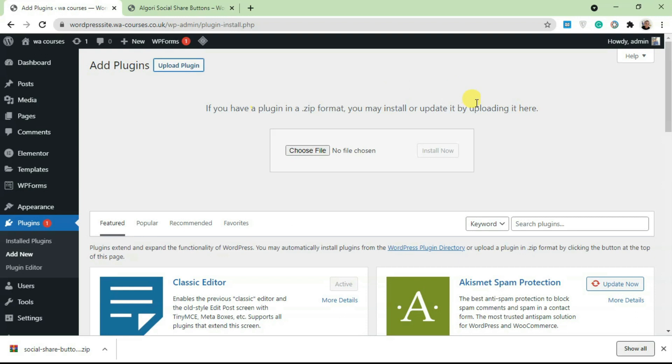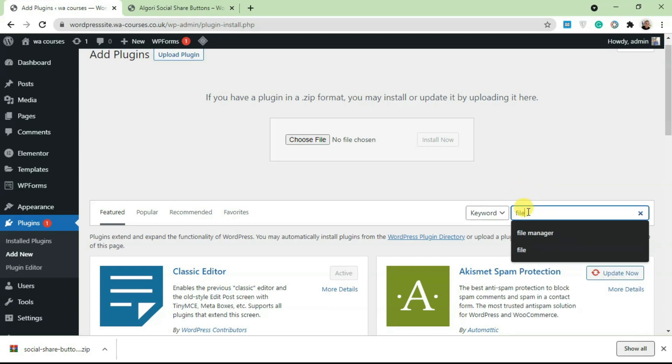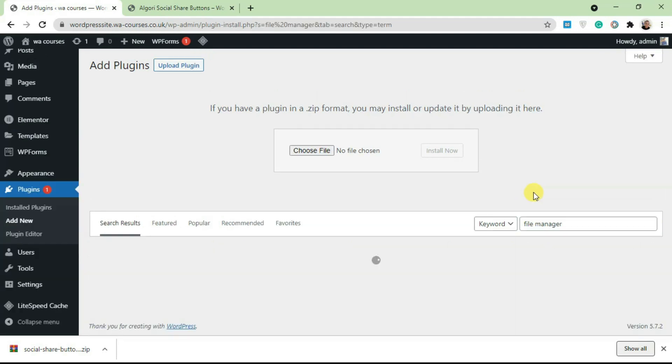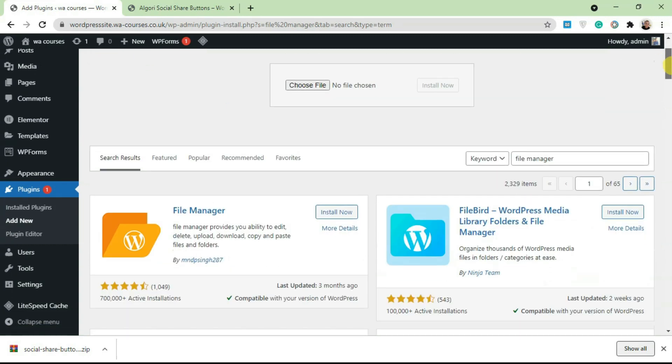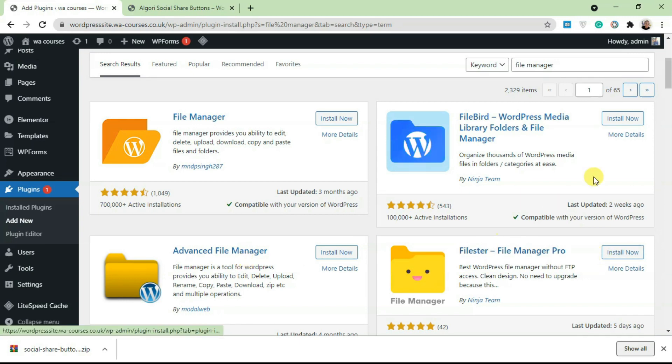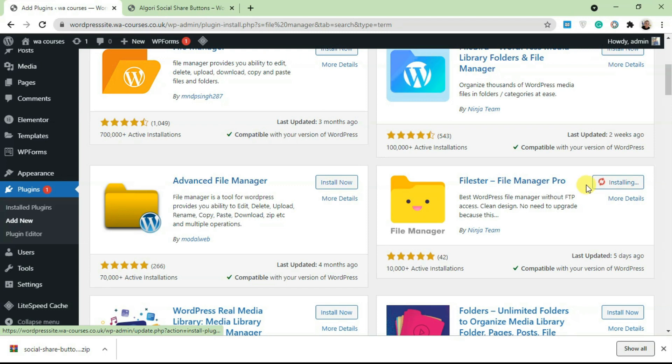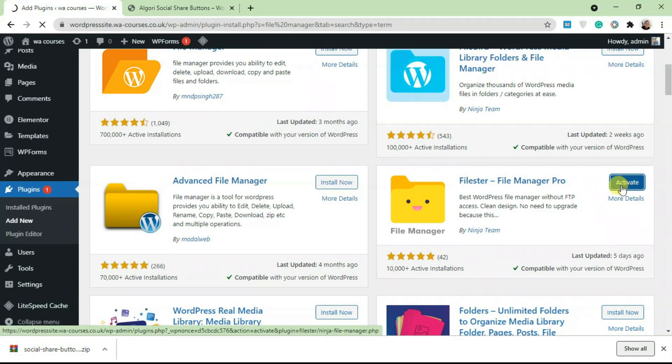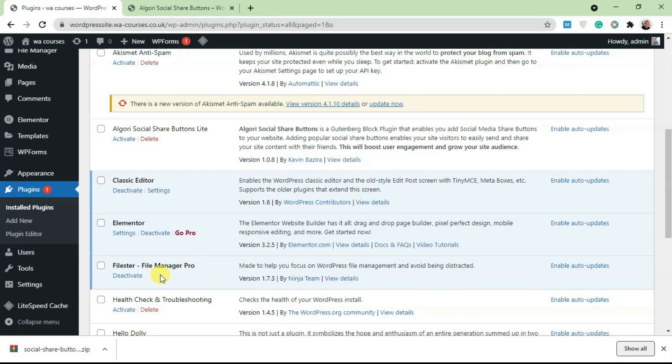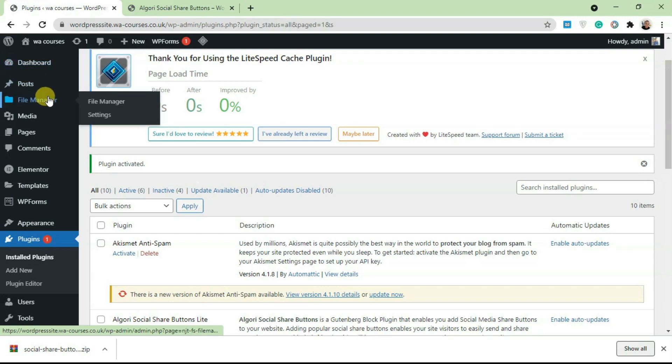You can actually use something called an FTP client like FileZilla and manually upload the file. We're going to be using a plugin called File Manager, which essentially does the same thing as an FTP client. You can choose any of these file manager plugins. My personal favorite is Elfsight, so I'm just going to install this. Once this is activated, scroll to the top and you're going to see the File Manager.